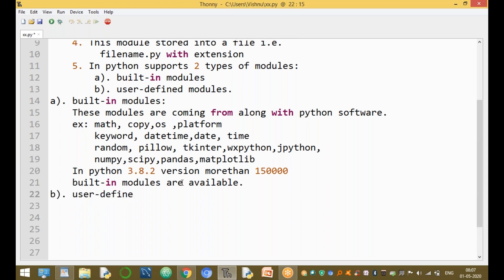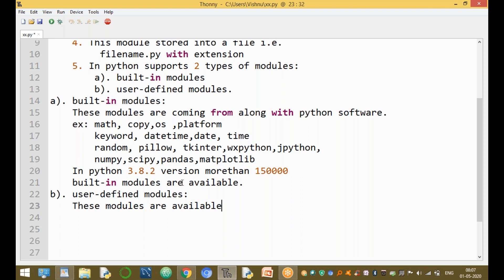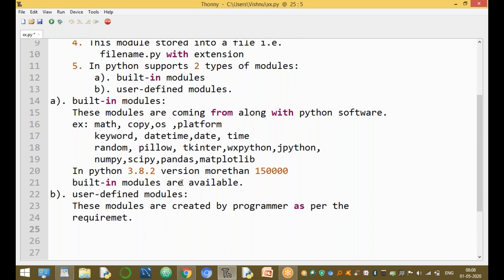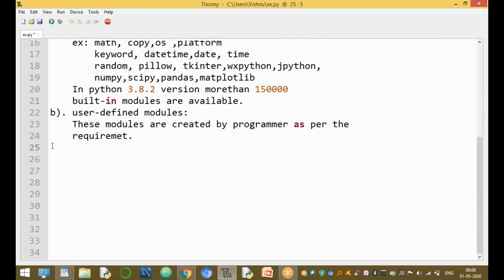The next type is user-defined modules. These modules are not available directly — they are created or defined by the programmer as per their requirement. For example, you can create your own module based on your requirement, writing one or two functions inside it.